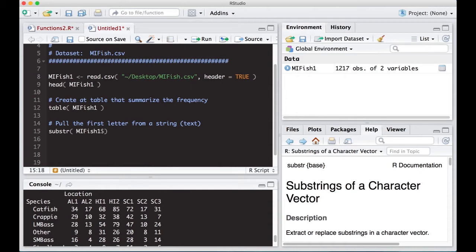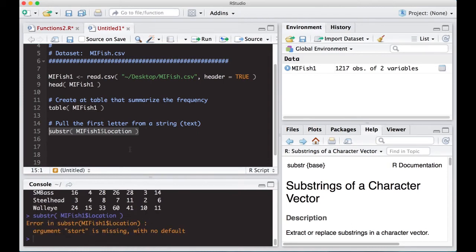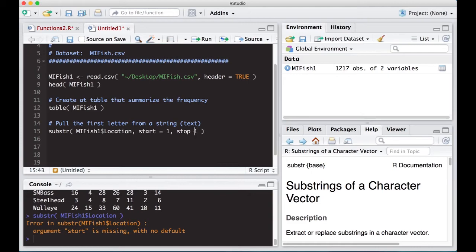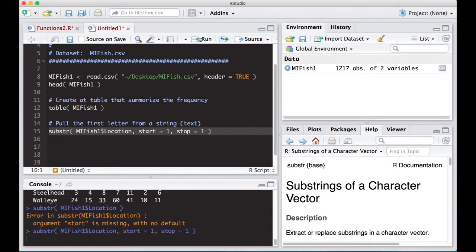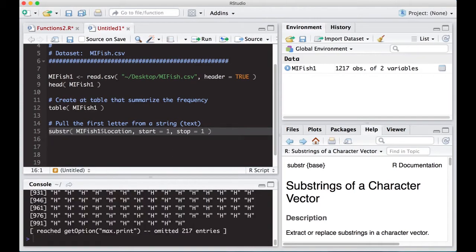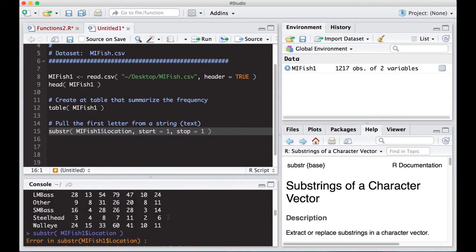Let's go back to location. When we run this, it needs a start value and a stop value. We want to start at one and end at one. So we put start and stop in, which tells us which position to begin and end at in the actual word.